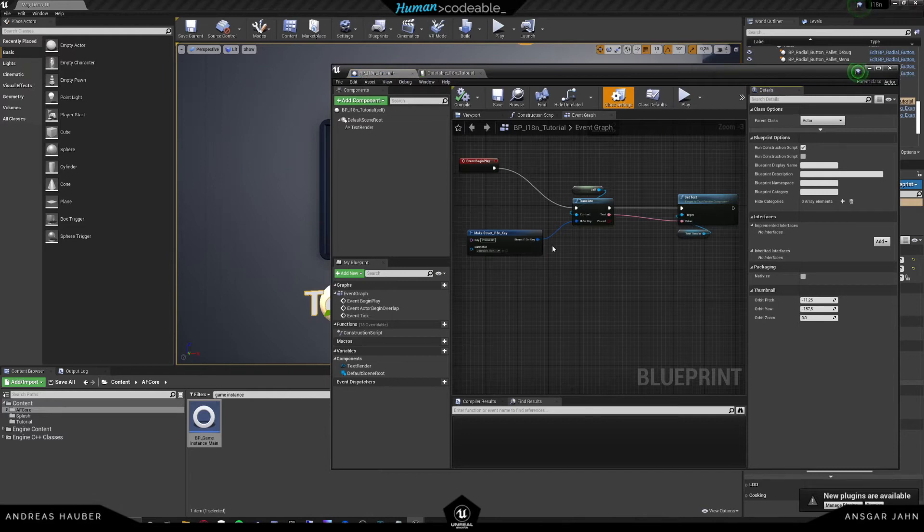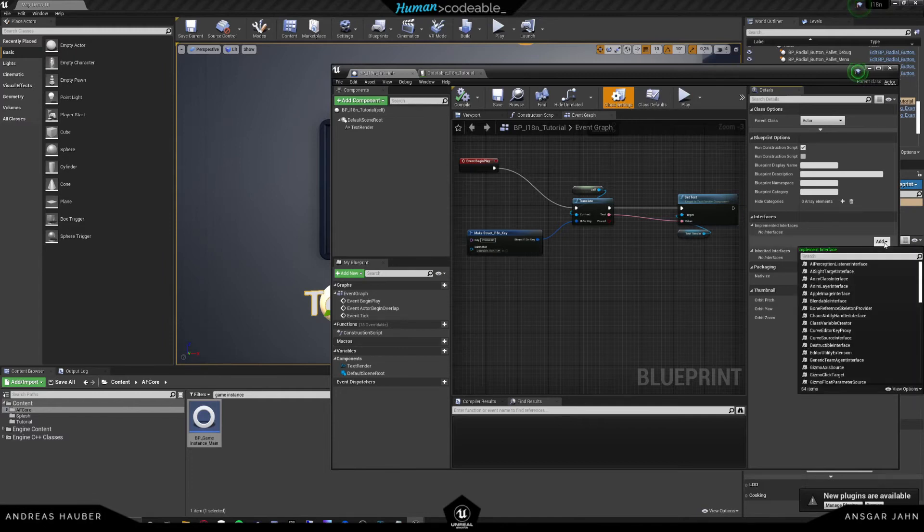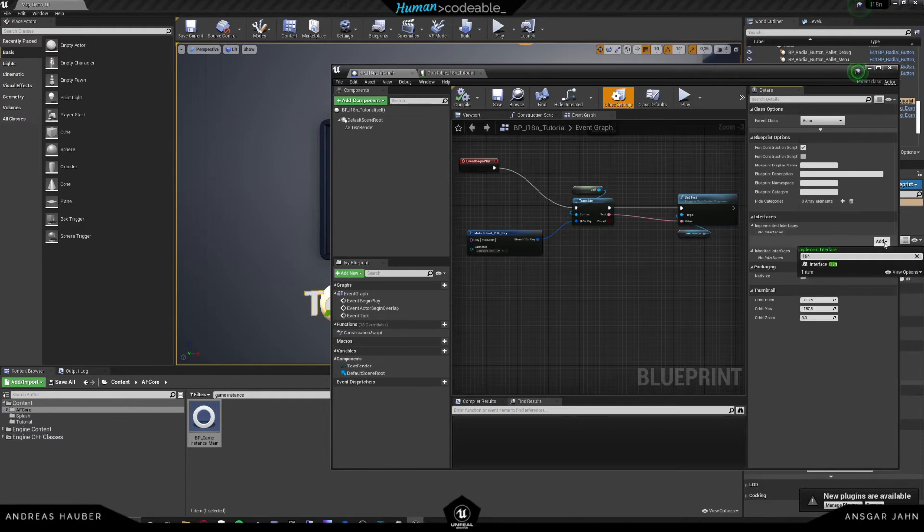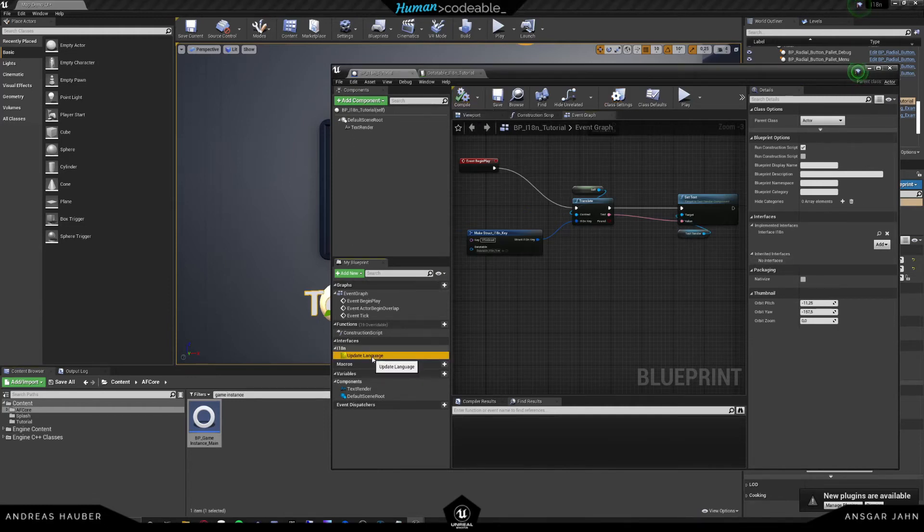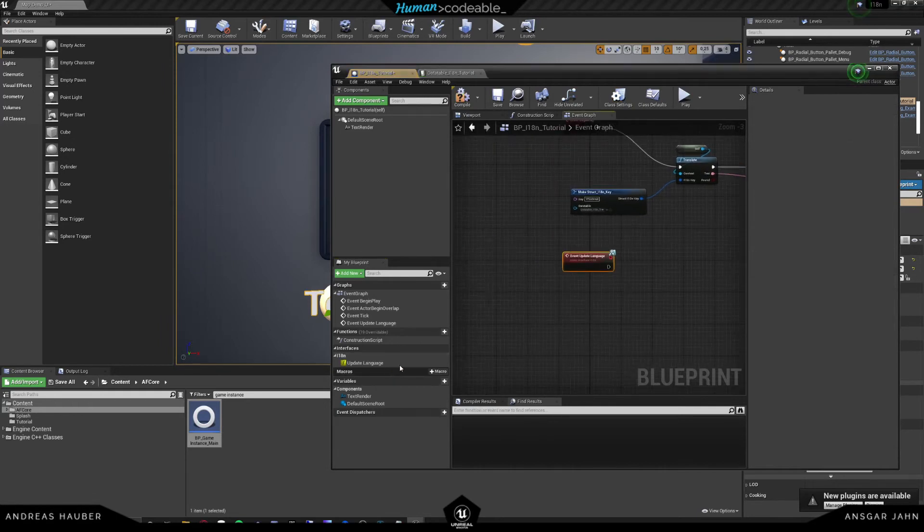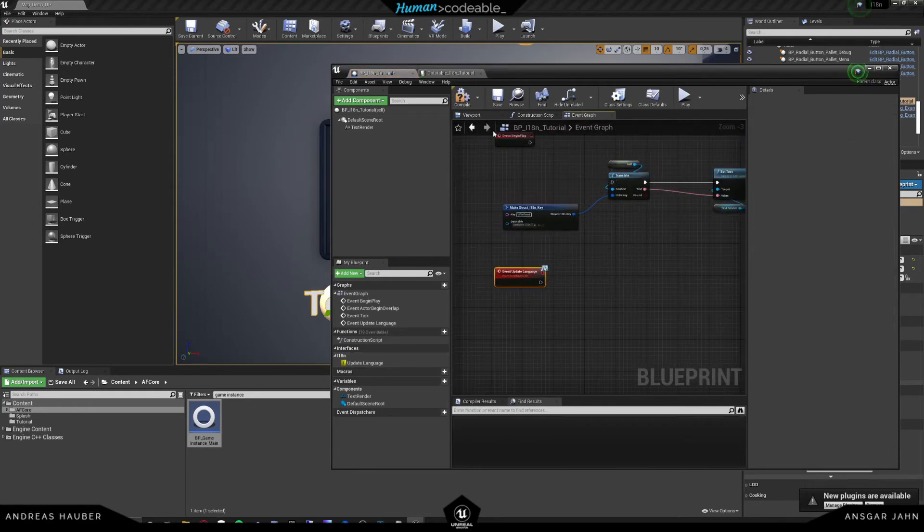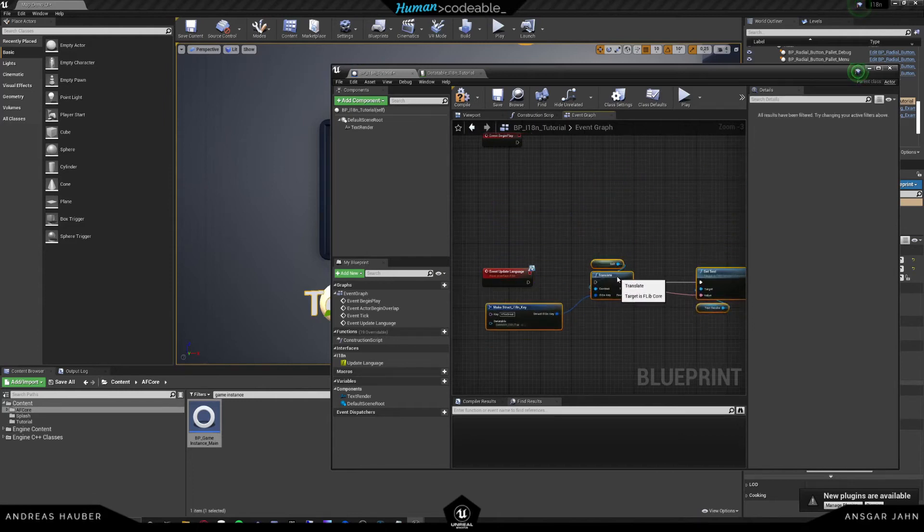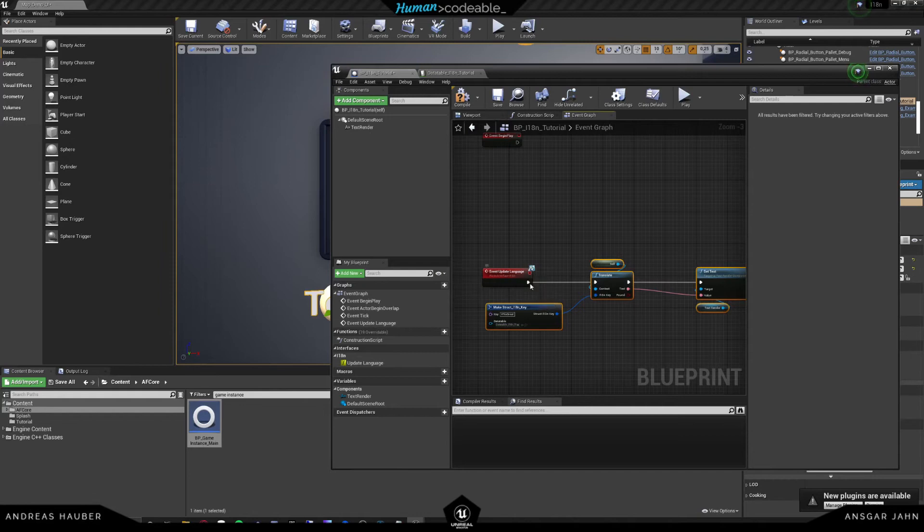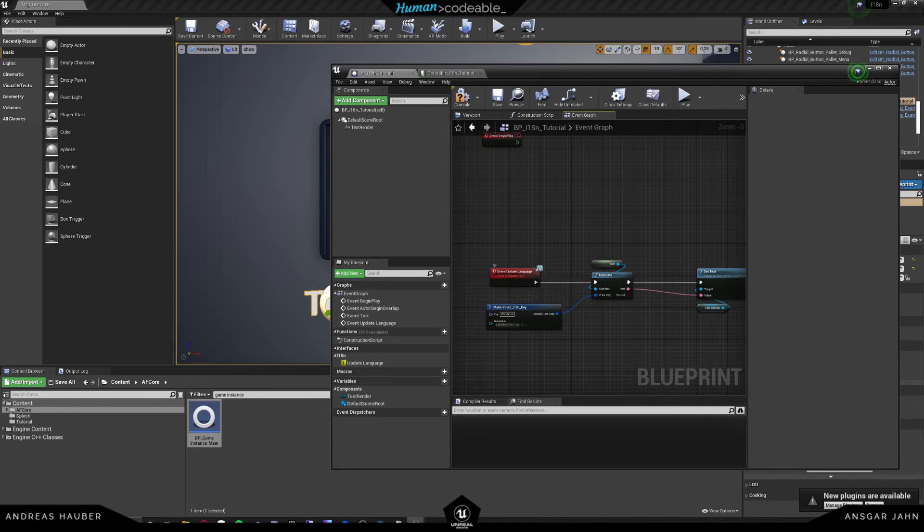So we can add an interface to our actor. So our tutorial actor now should get the ability to know when a new language has been set. And it should set the text to this new language. And for that, we go under class settings and add an interface. And that's going to be the I18n interface. And now that gives us a function. And we could implement that event. And instead of running it only on begin play, we want to run the language whenever the update language is being hit. So whenever a new language is going to be set, this function is going to trigger.